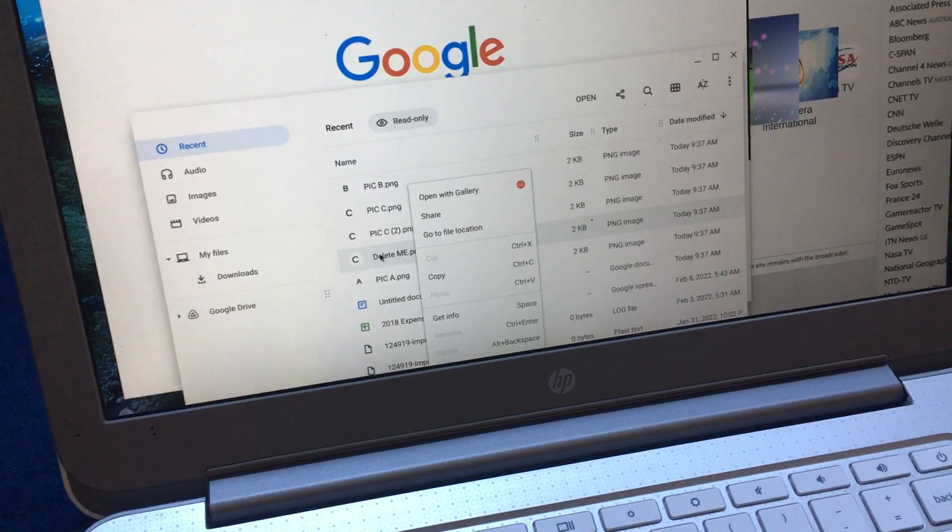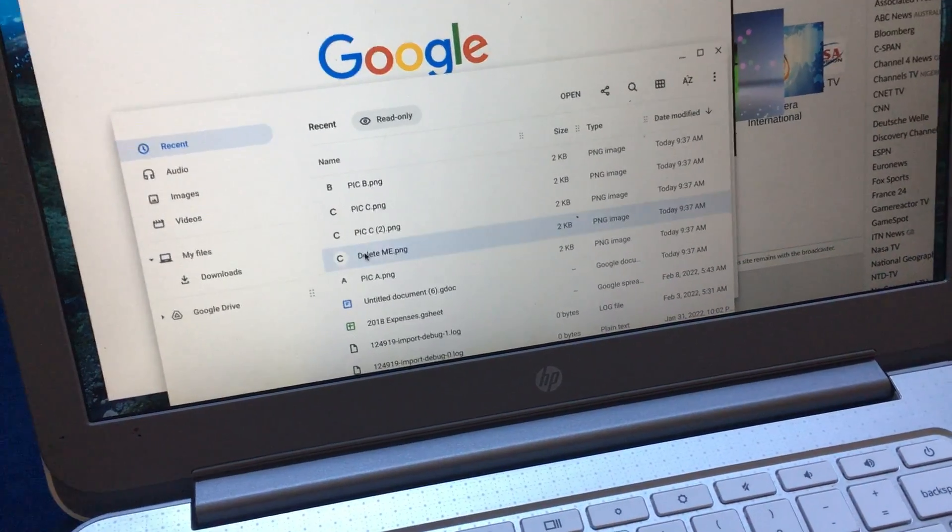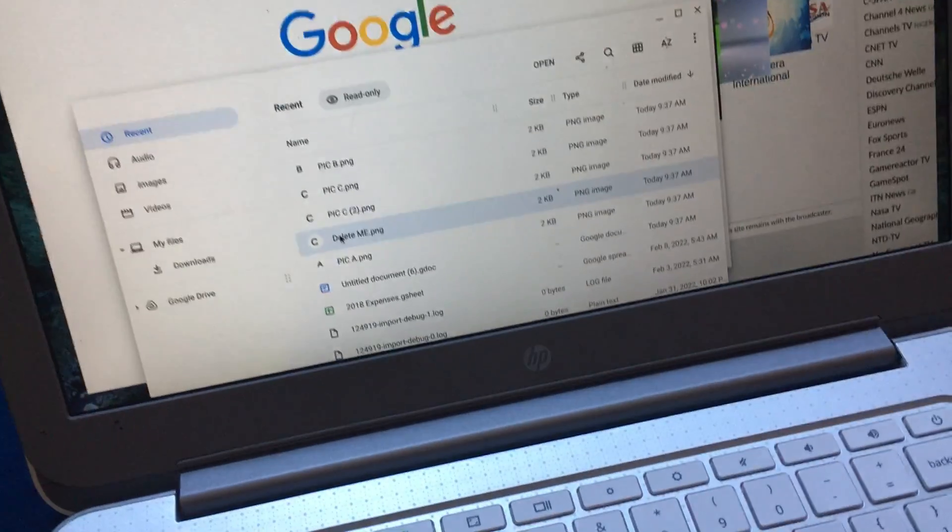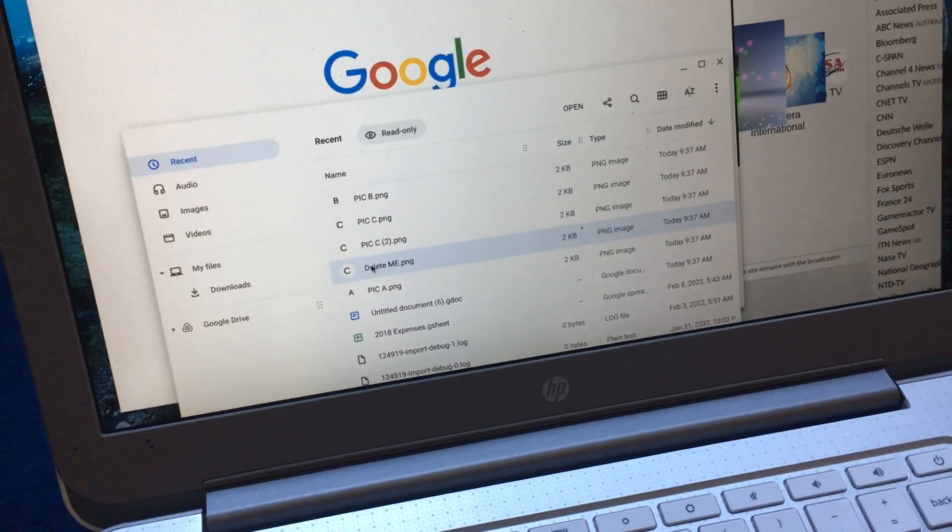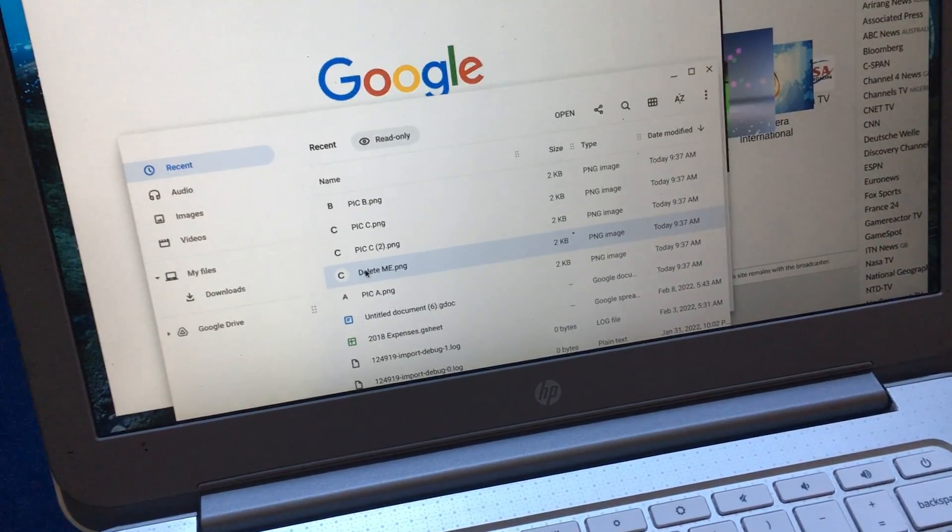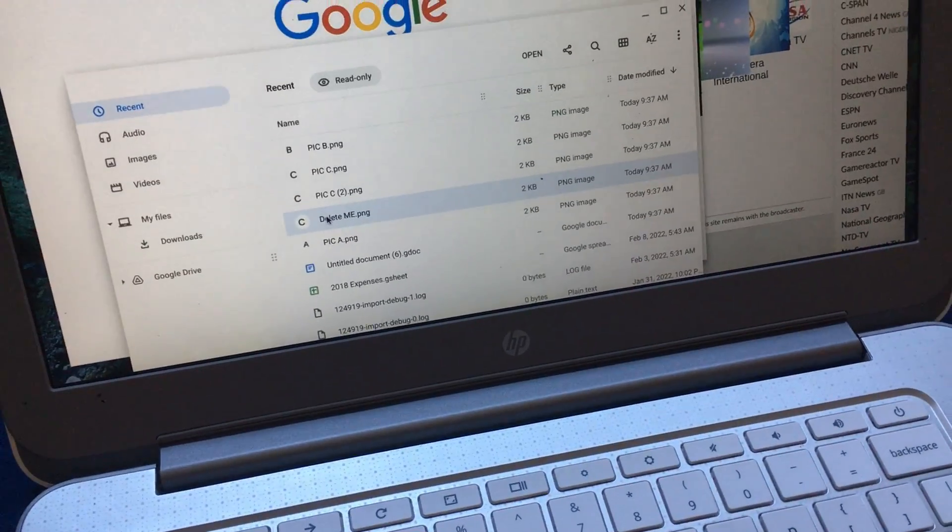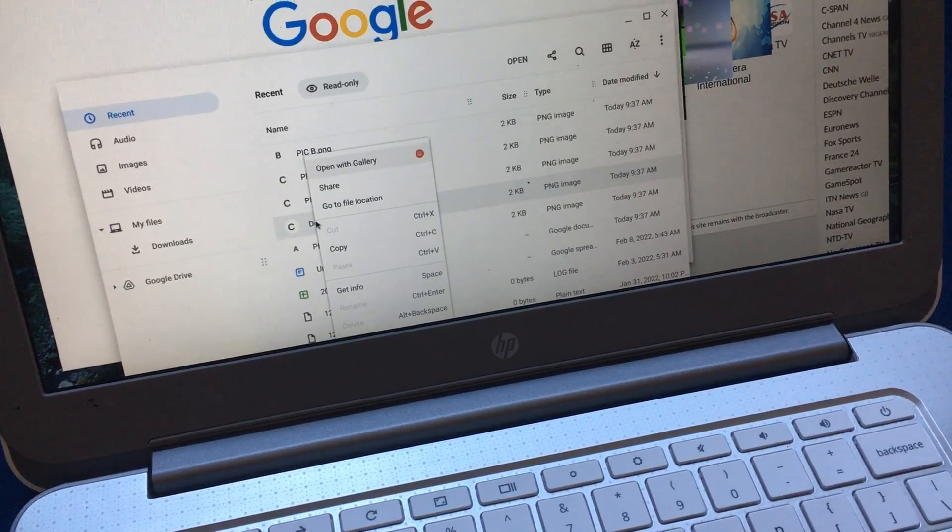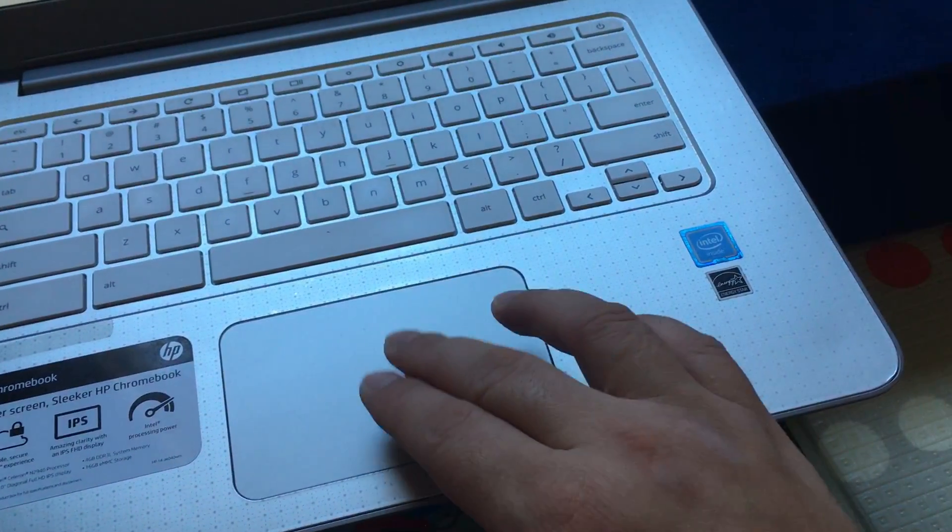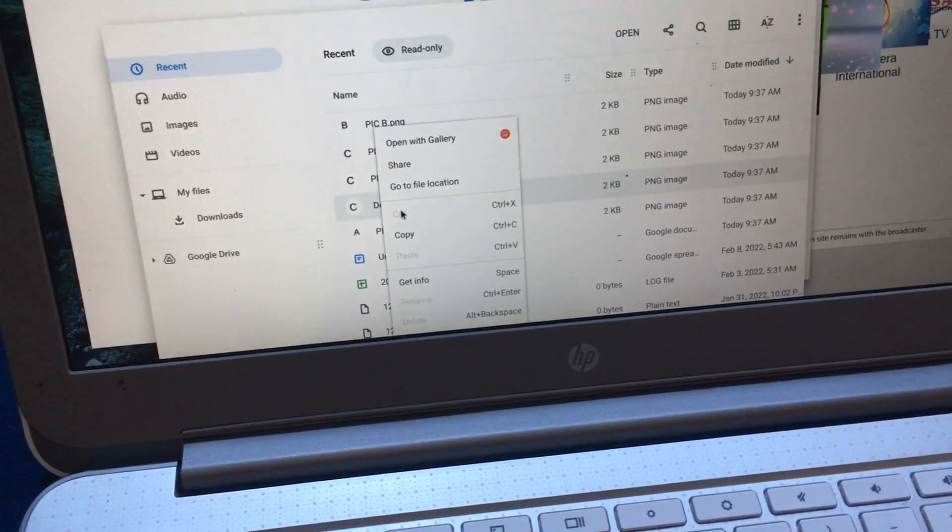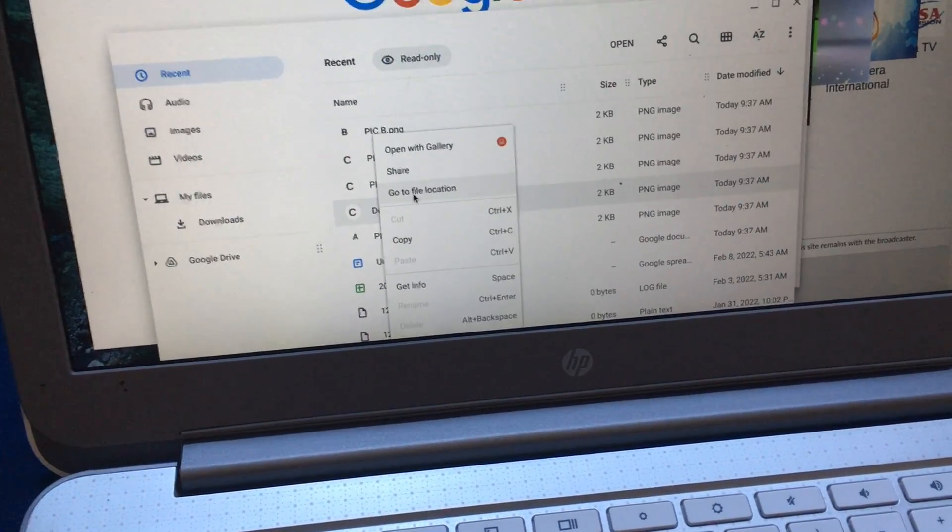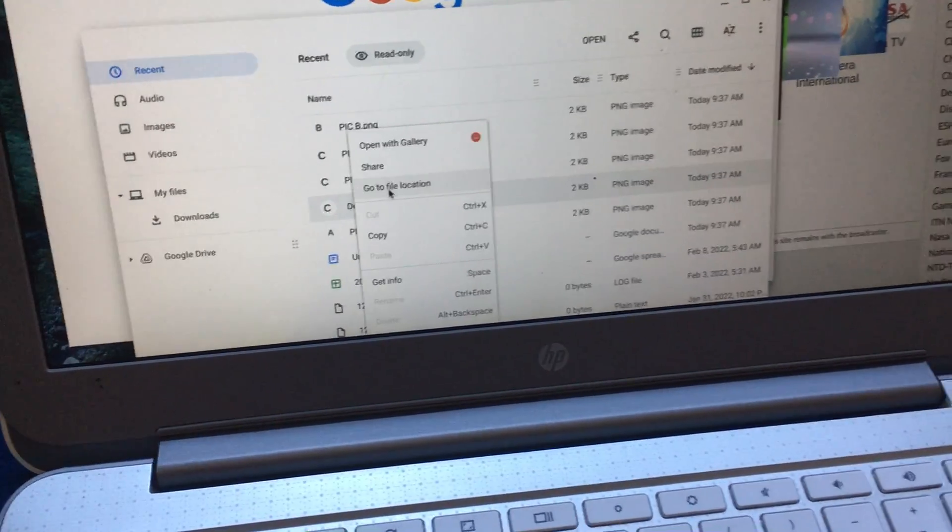Instead, to properly delete it, you have to actually go to the file first. So you can, again, right click, which is pressing two buttons at the same time on the trackpad, and just go to File Location.